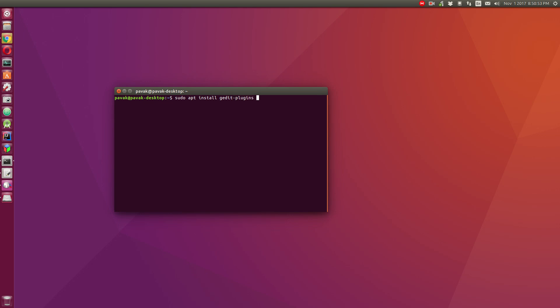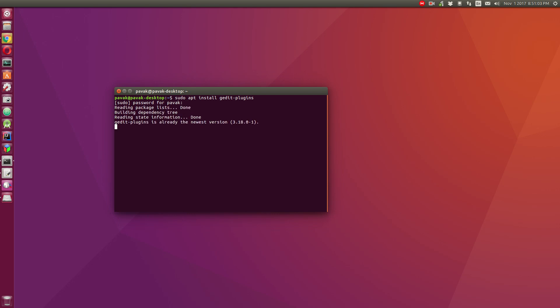Press enter, I'll give my password, and I already have installed that. If you did not have it, it would do this for you.